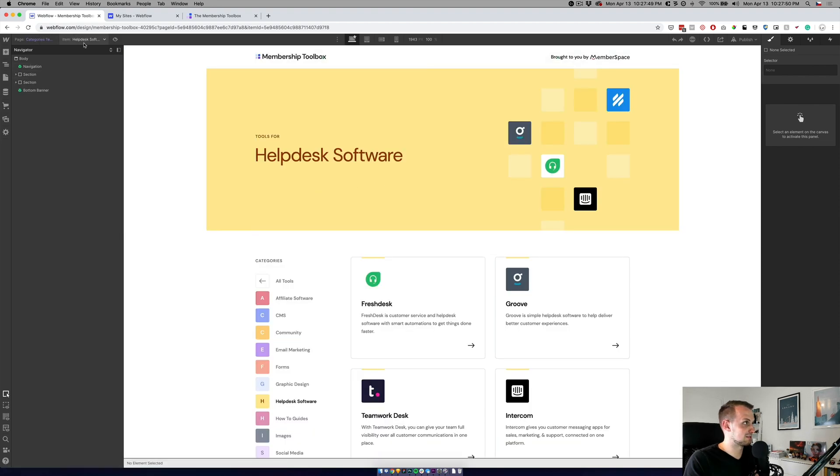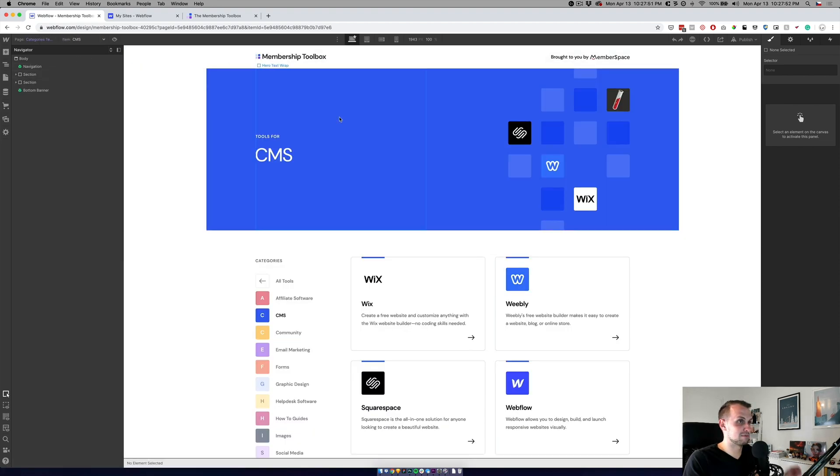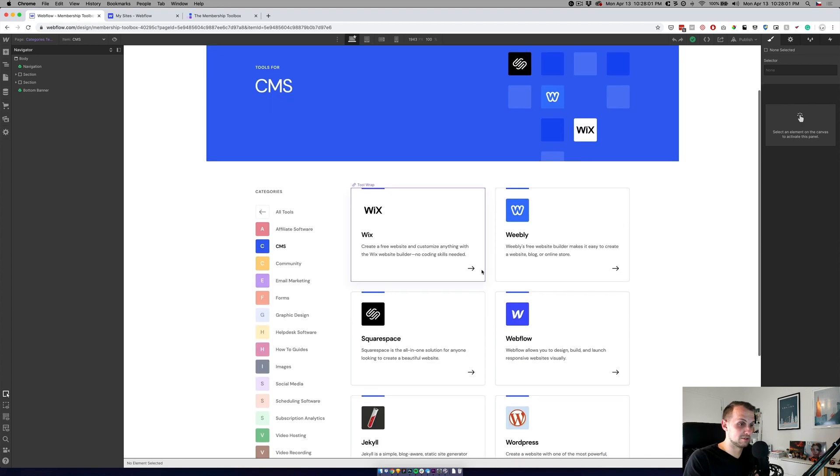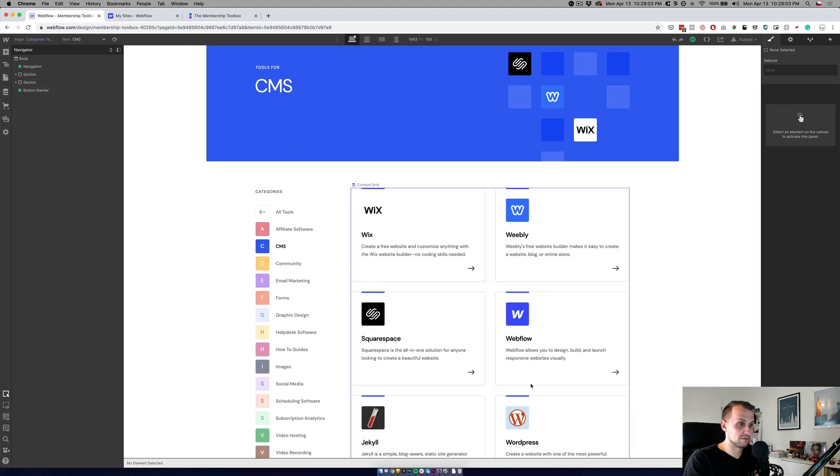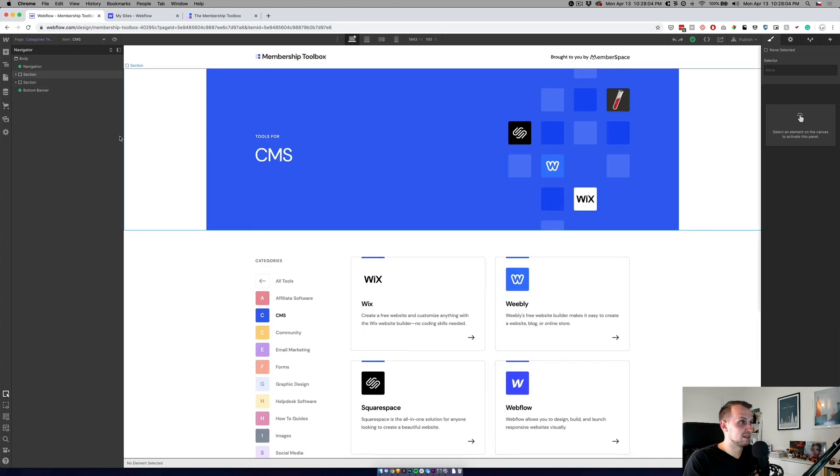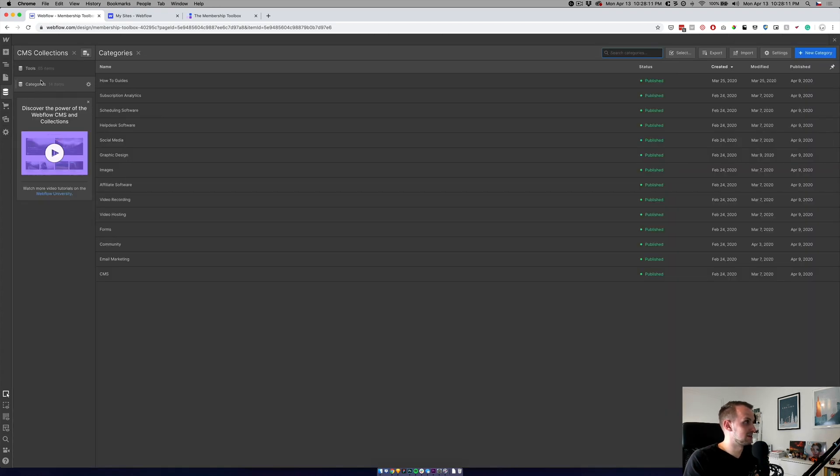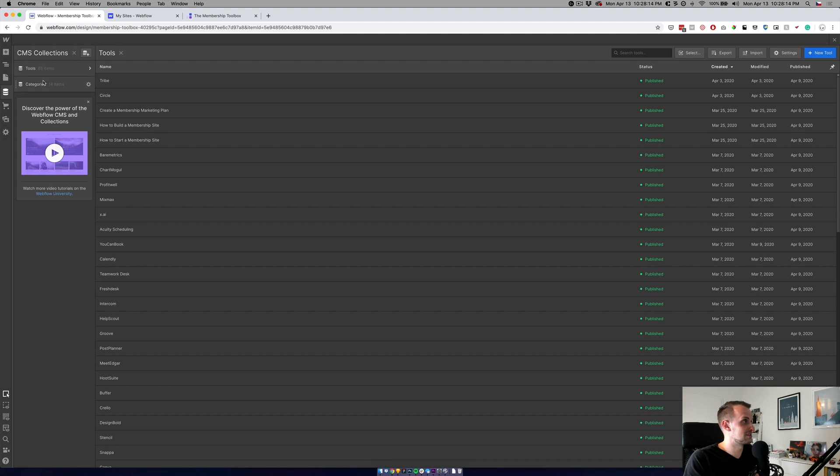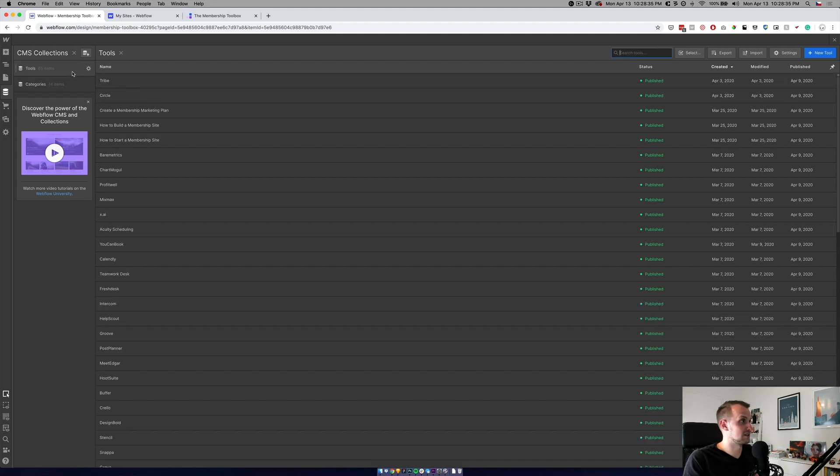Let's check, for example, CMS, where you can see that we are using the icons from the category. The whole project is actually running on two collections. One of them is tools, which is basically the widgets. And second one is categories.